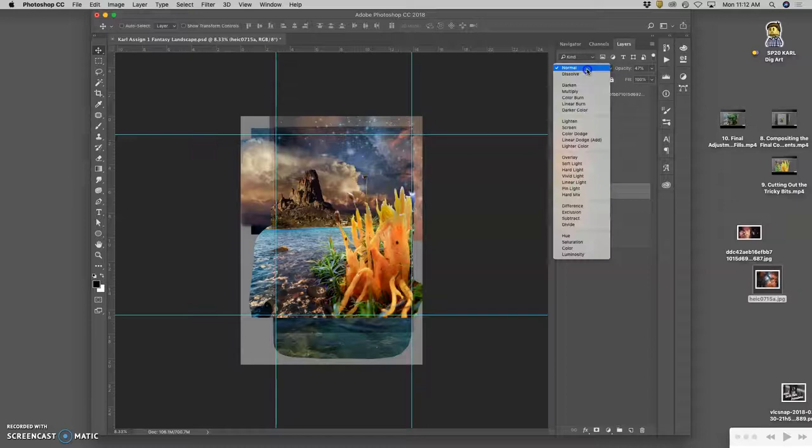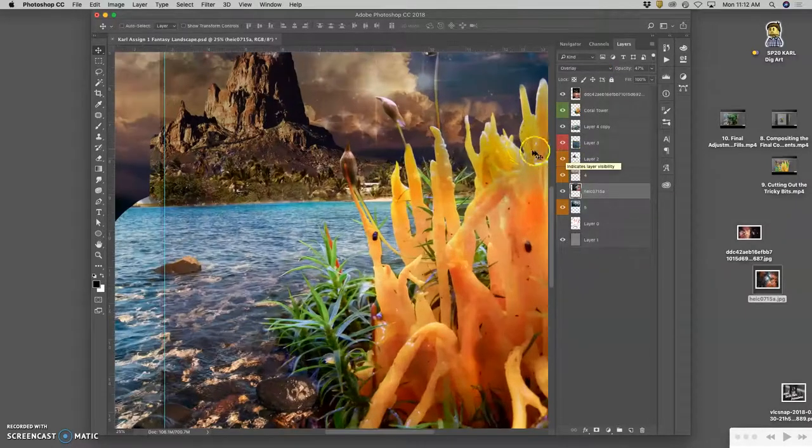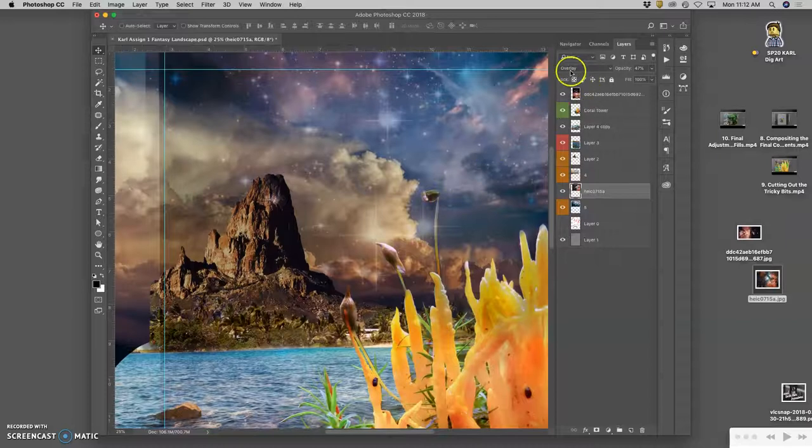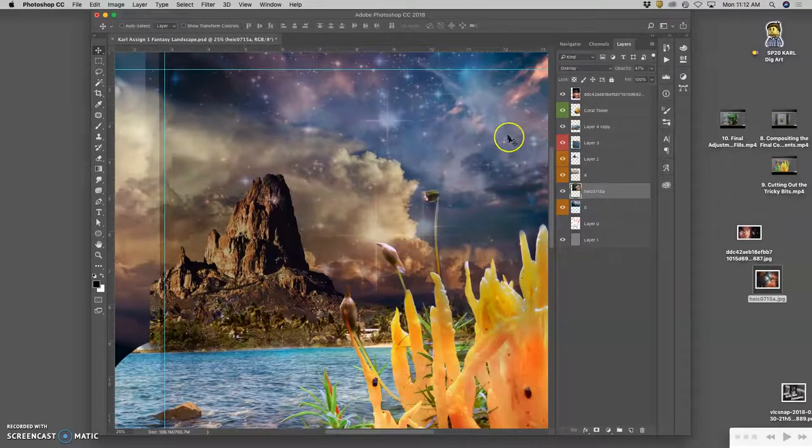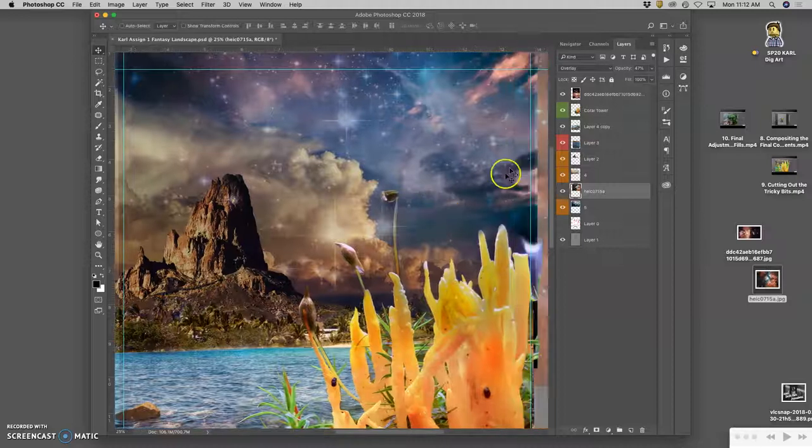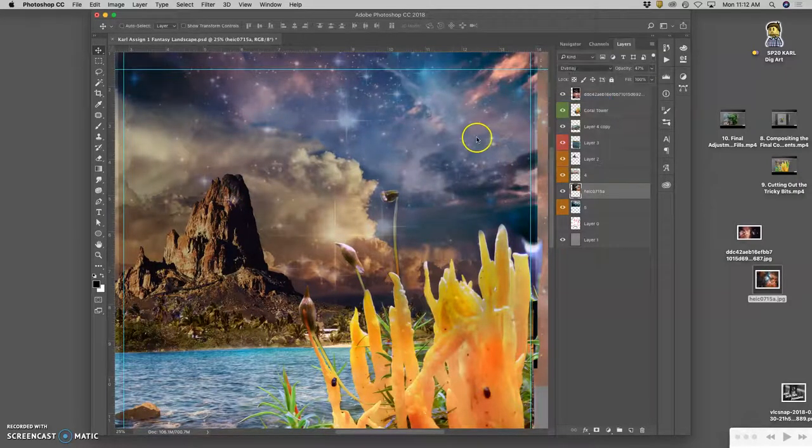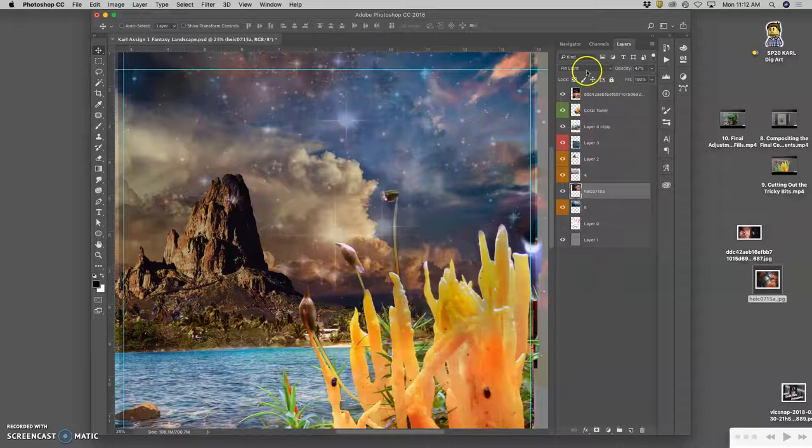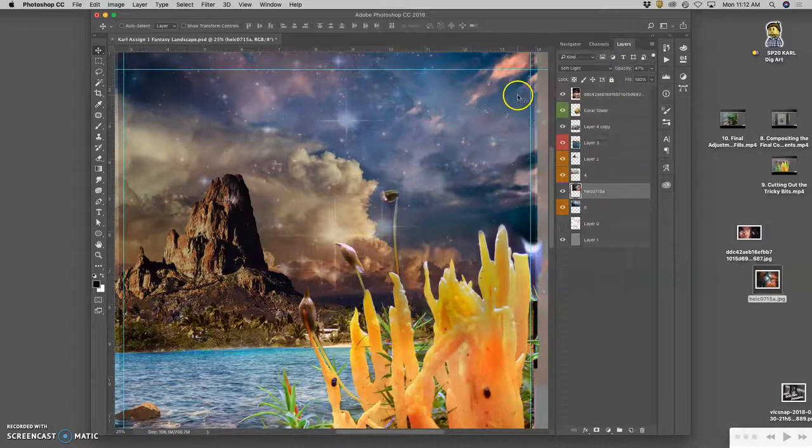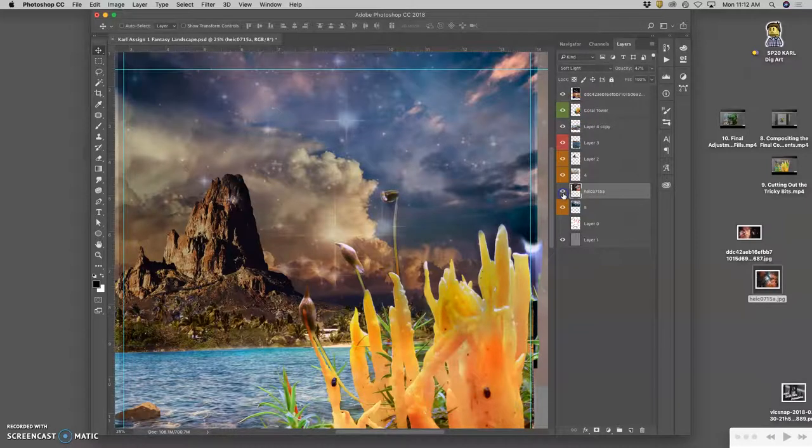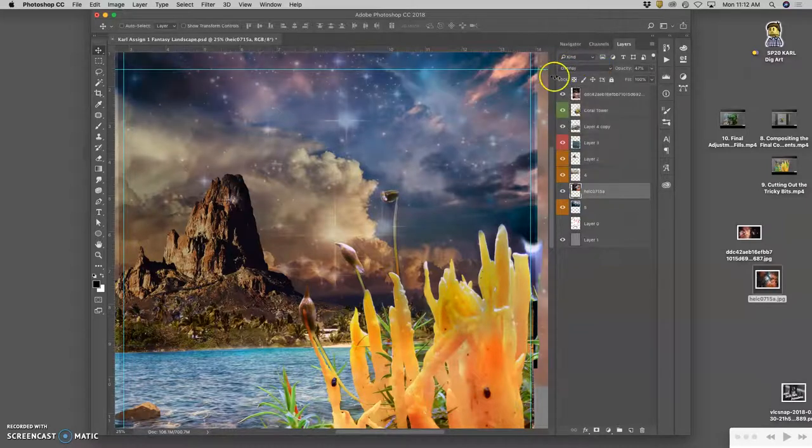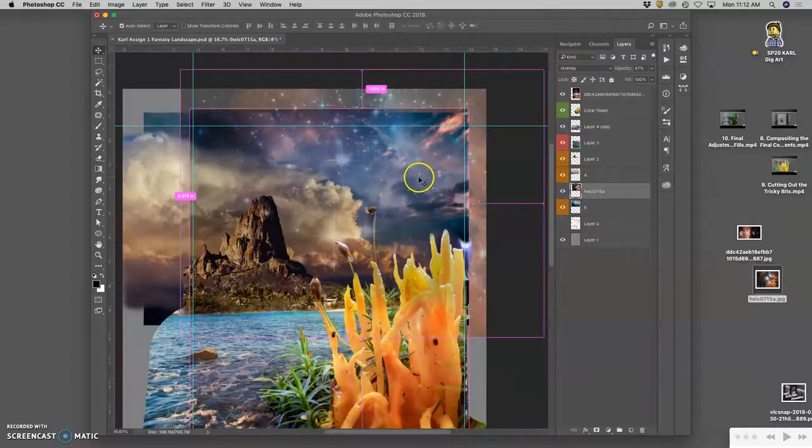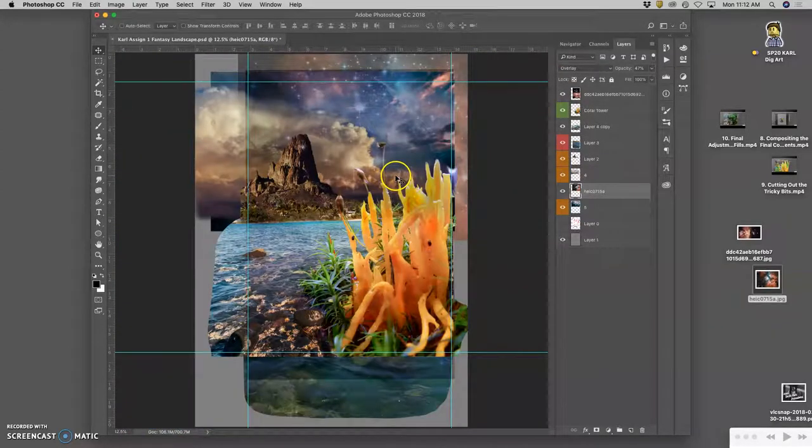Or maybe I want to play with its blending modes a little bit. So overlay. These blending modes will help different parts of each layer come through. Or pin light is one I often use. That's a little too textured in the sky, though. Soft light is the one I used last time. But I think overlay. Yeah, it makes it more dramatic.